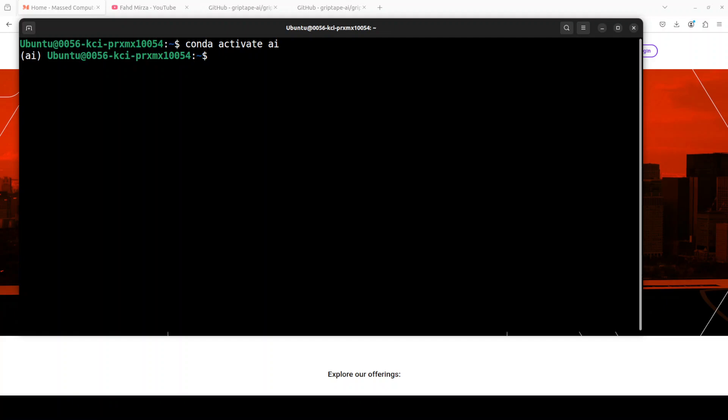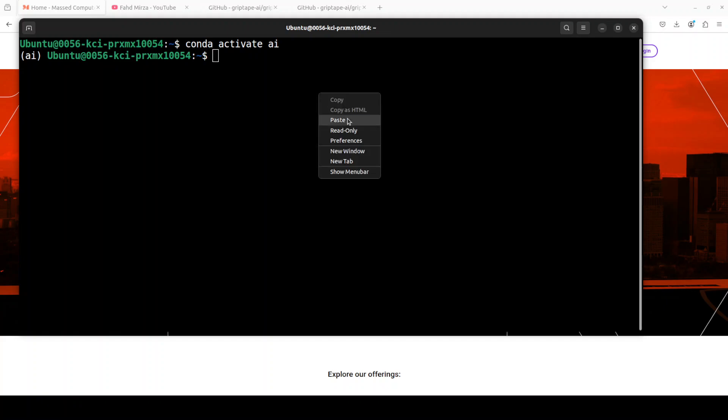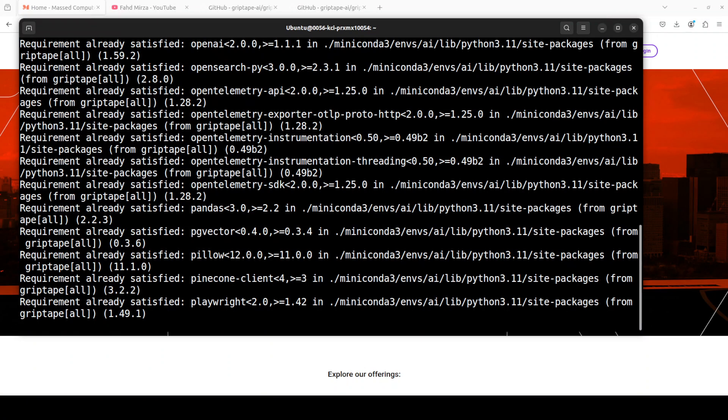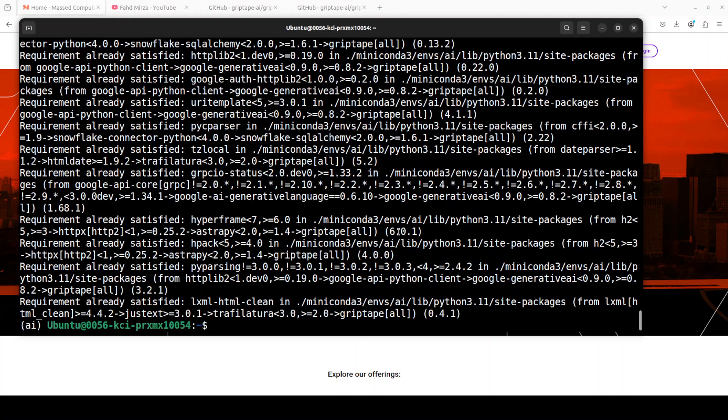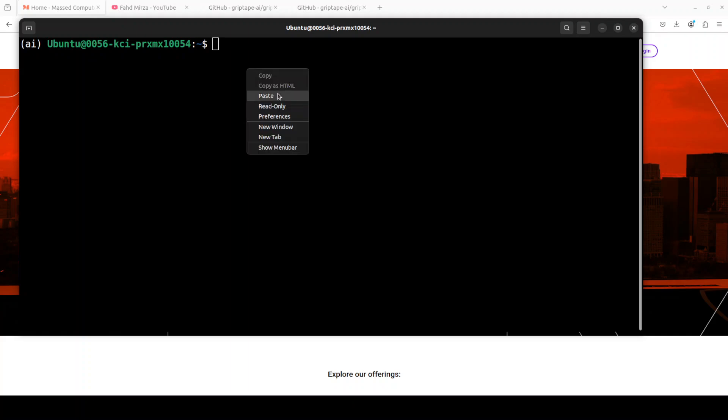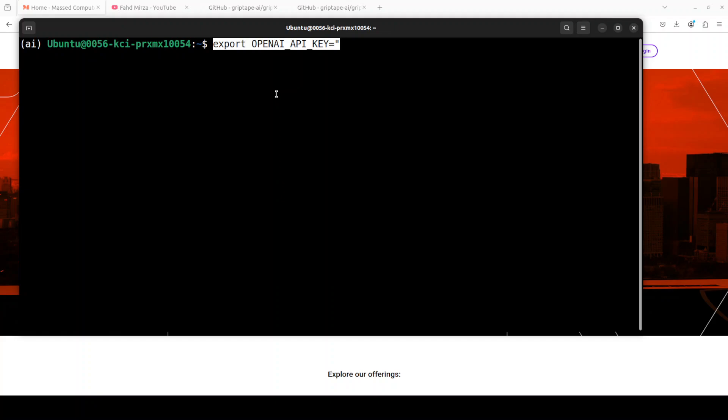Now we have this conda environment, let's install Griptape. In order to install it, all you need to do is run this pip install command. As you can see, it is already installed in my conda environment. Once that's done, I would highly suggest that you set your OpenAI API key. This is the only thing which I find that they need to improve at the moment to make sure that it works with local models, but that is not the case. So you would need to set your OpenAI API key here and you can grab that from platform.openai.com. That is a paid option so you are aware of it. Let me set my key and clear the screen.